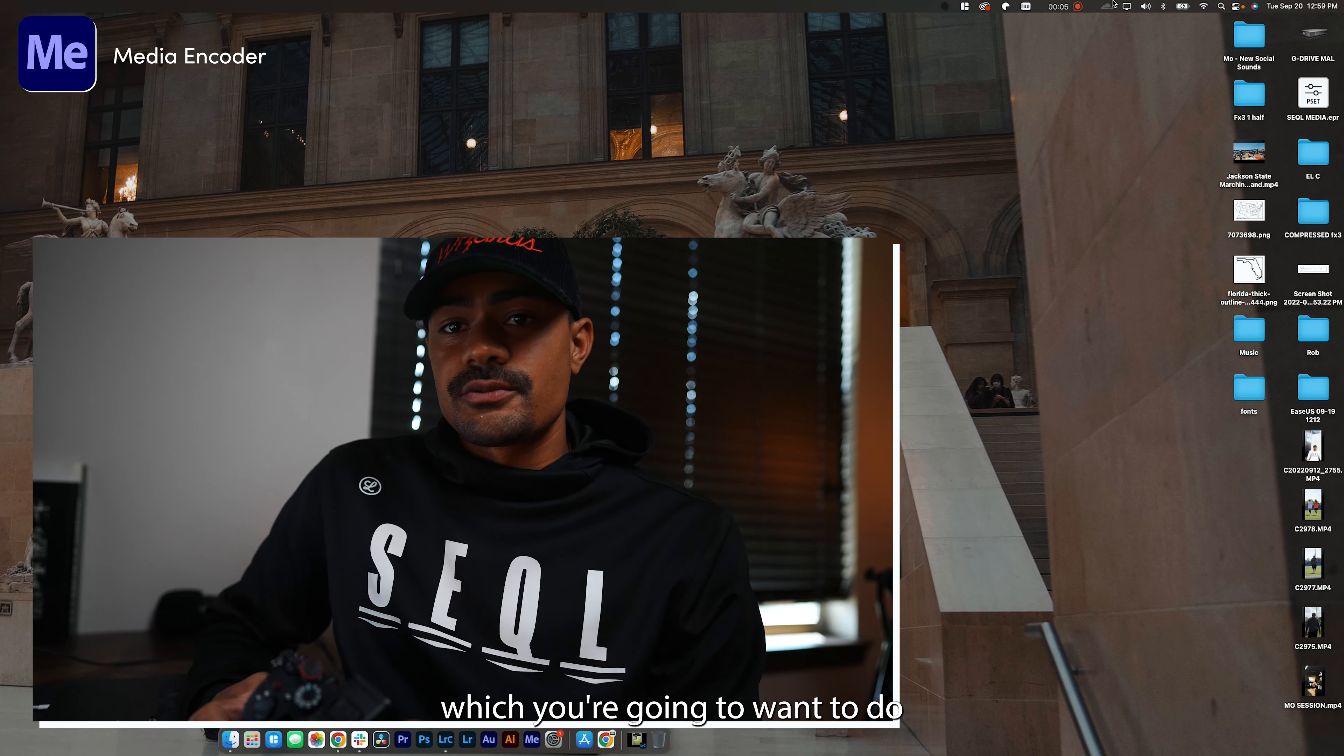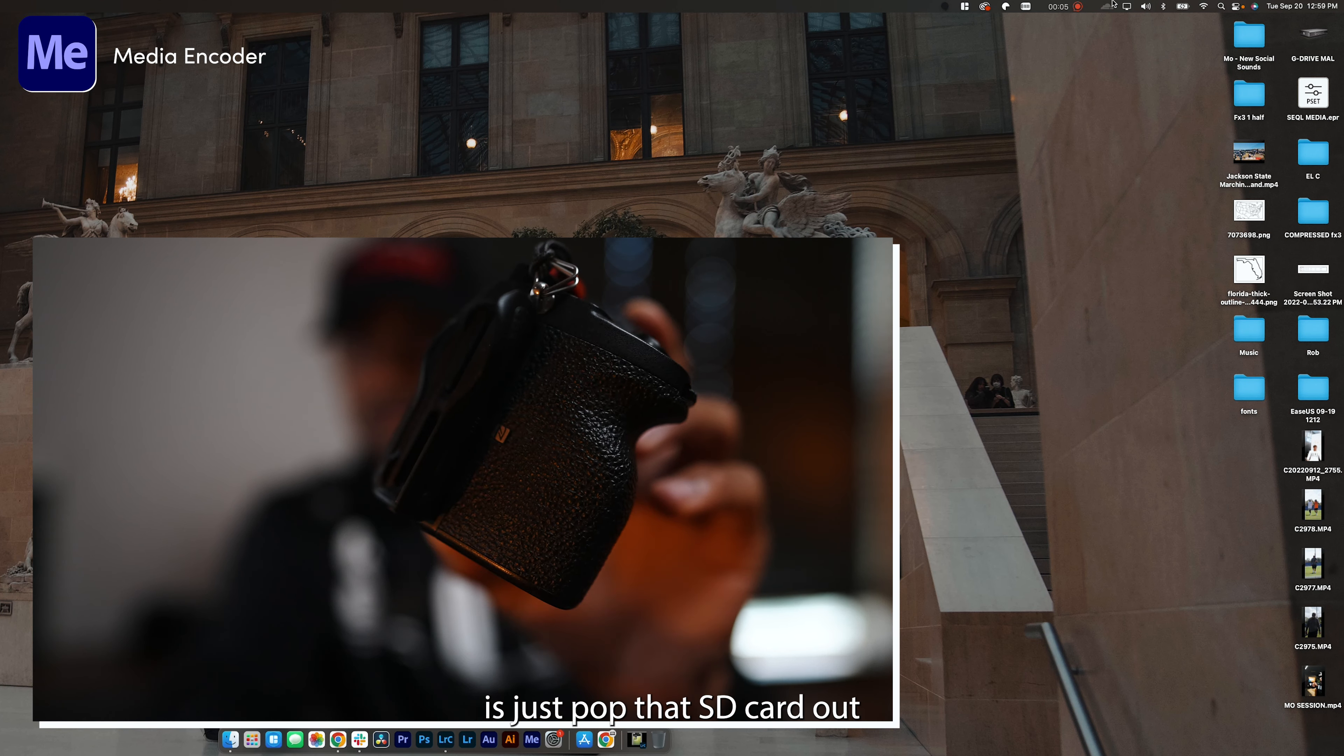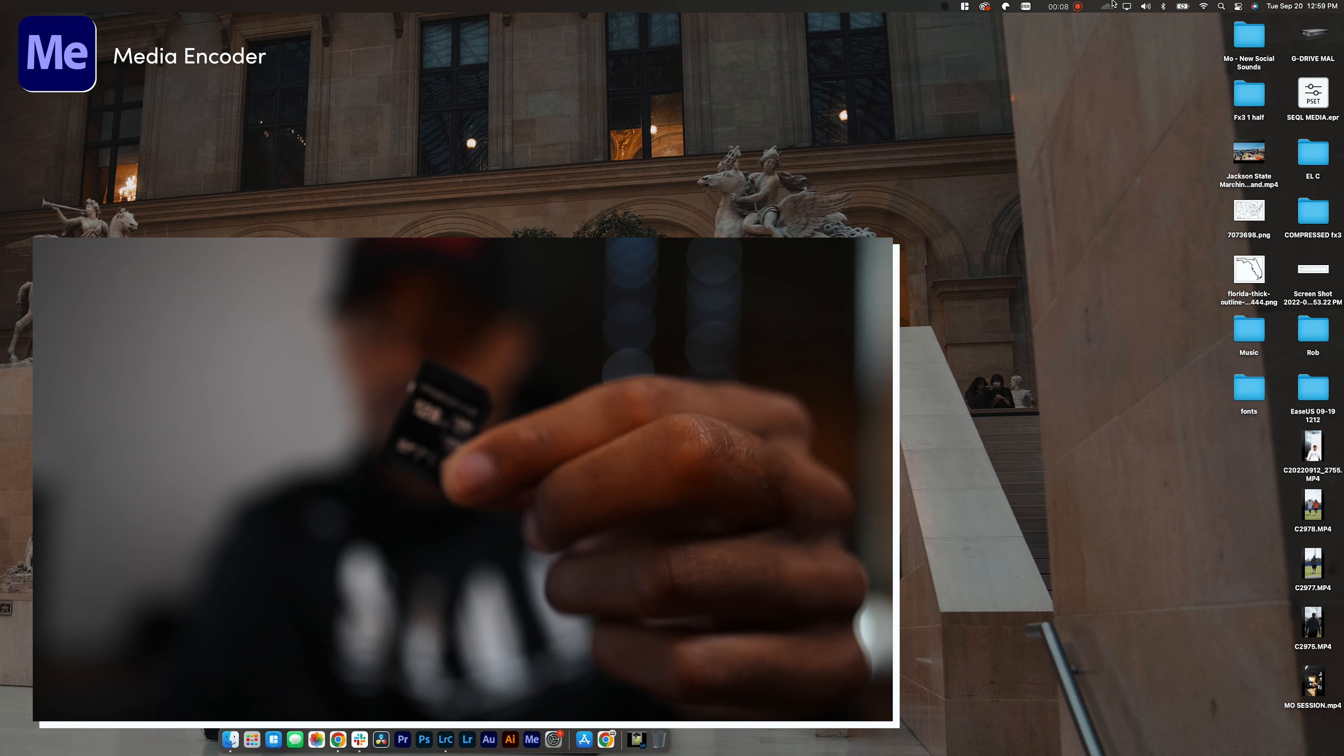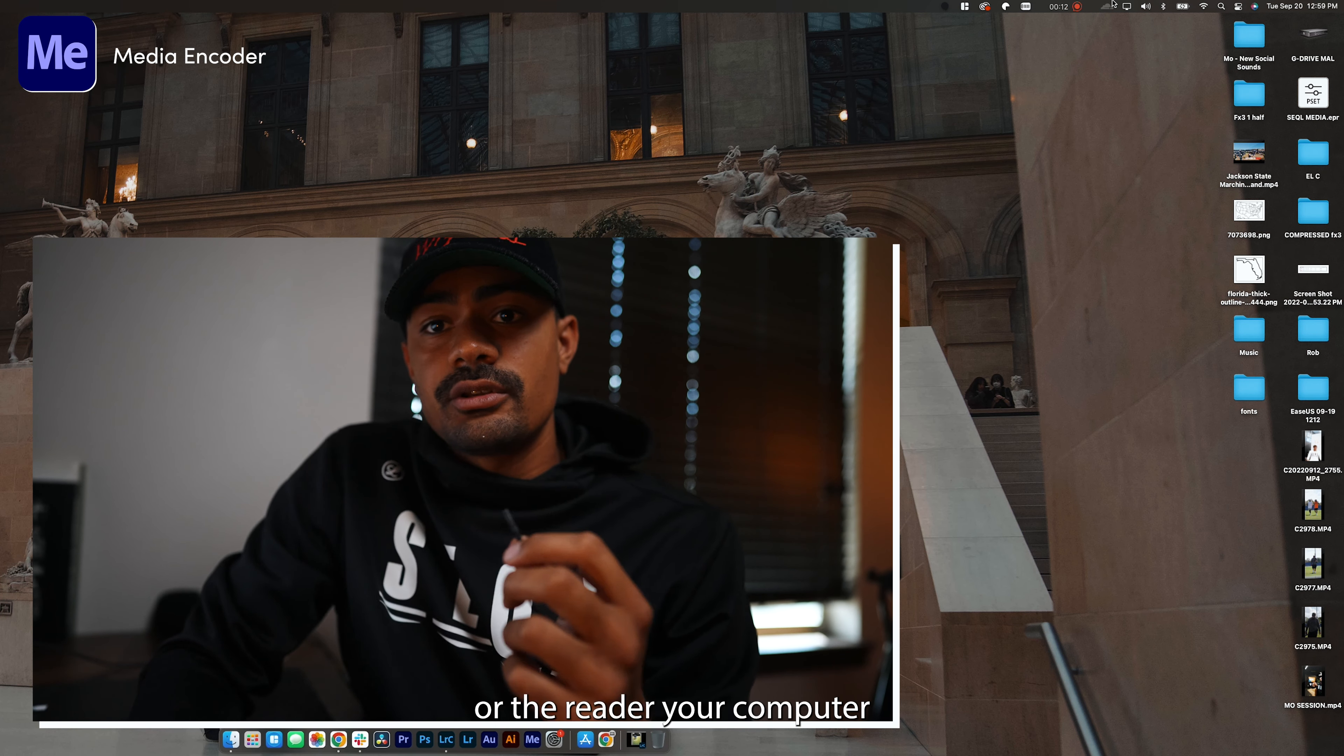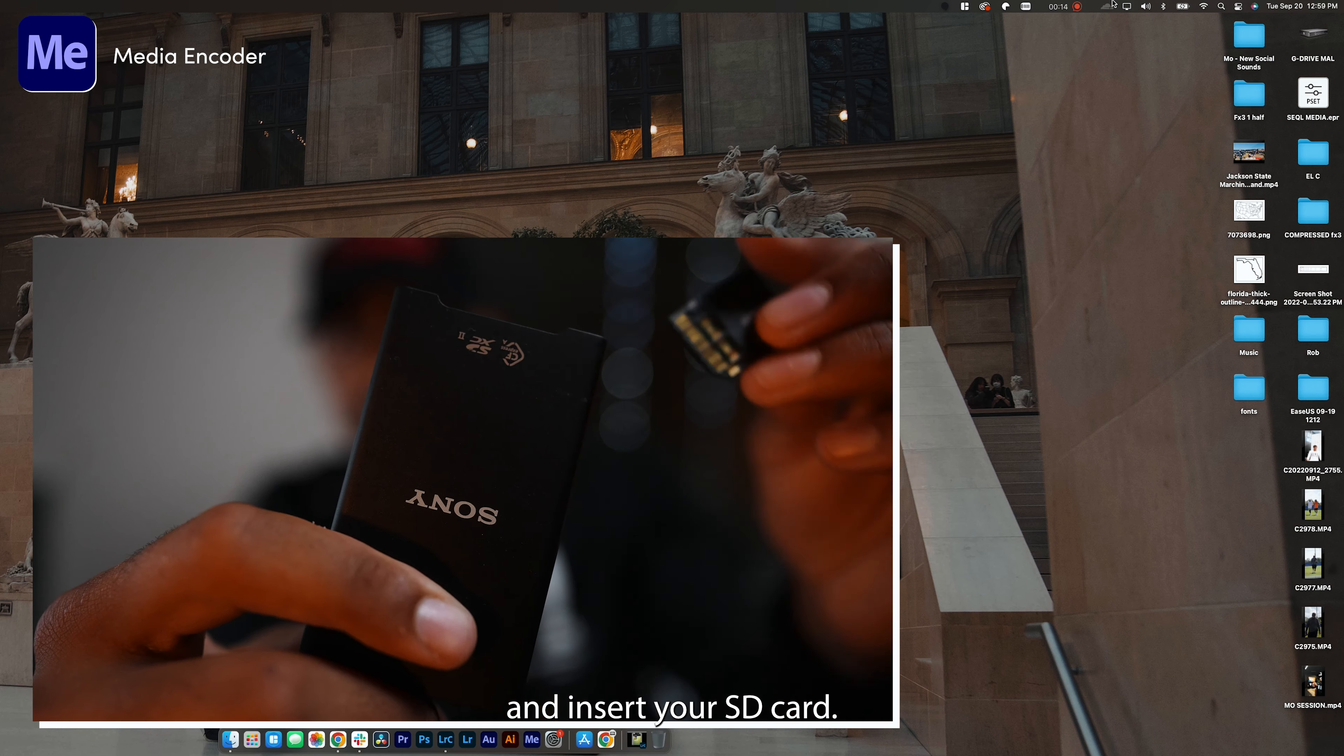First things first, what you're going to want to do is pop that SD card out. Next, find an SD card reader or the reader in your computer and insert your SD card.